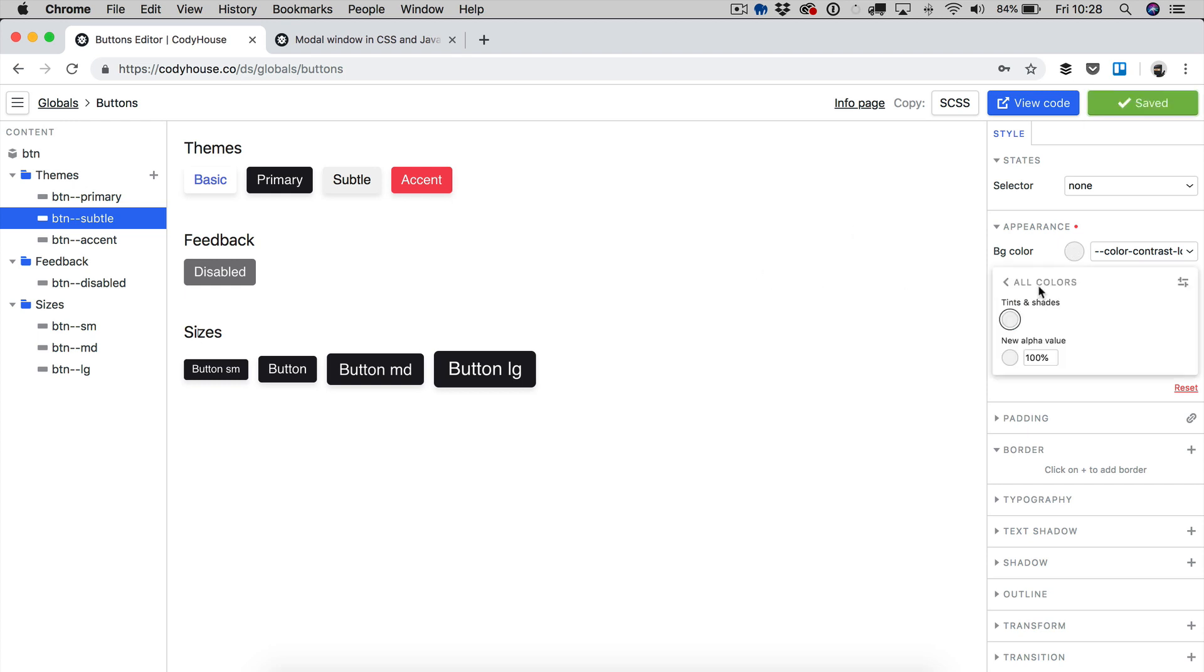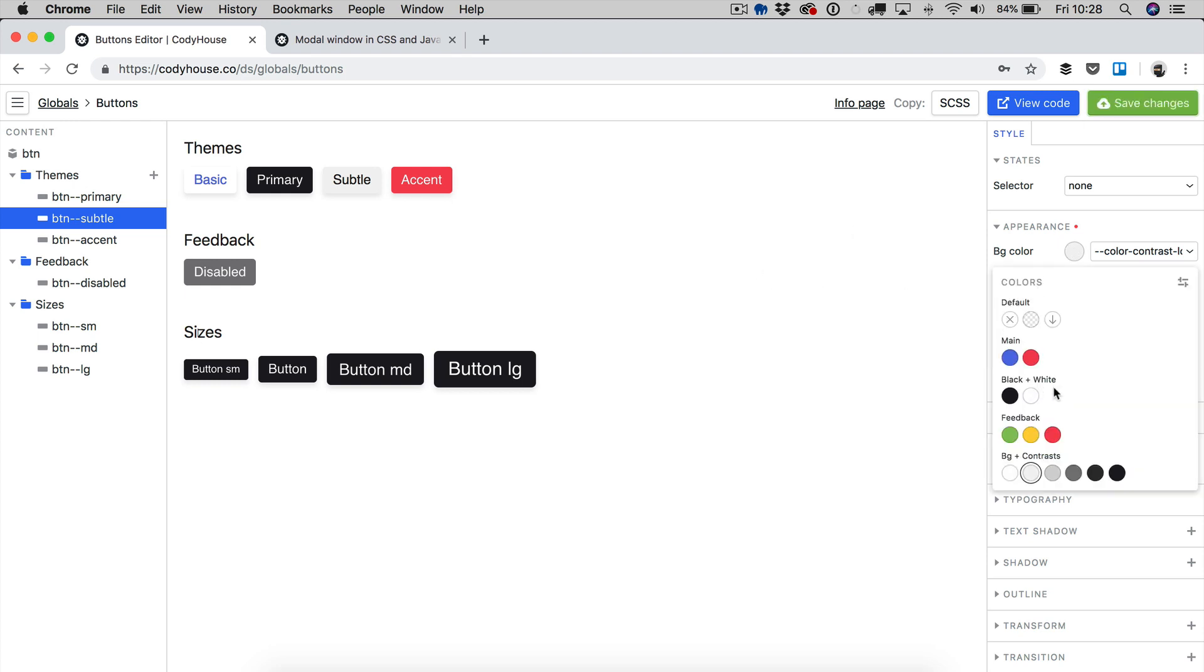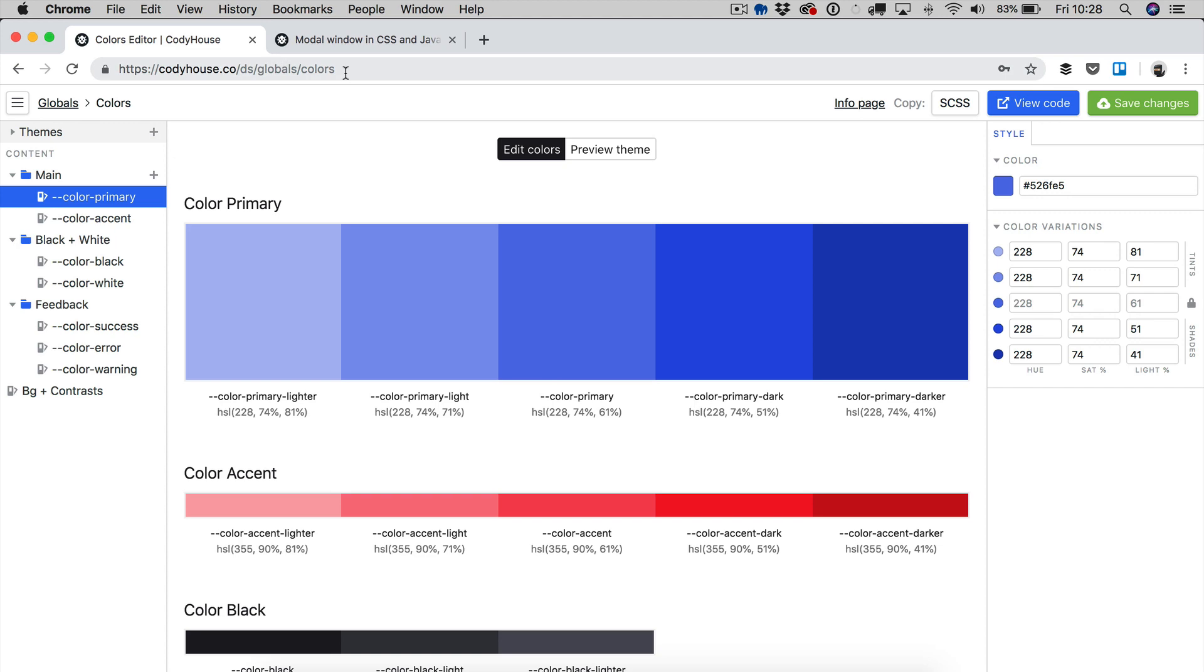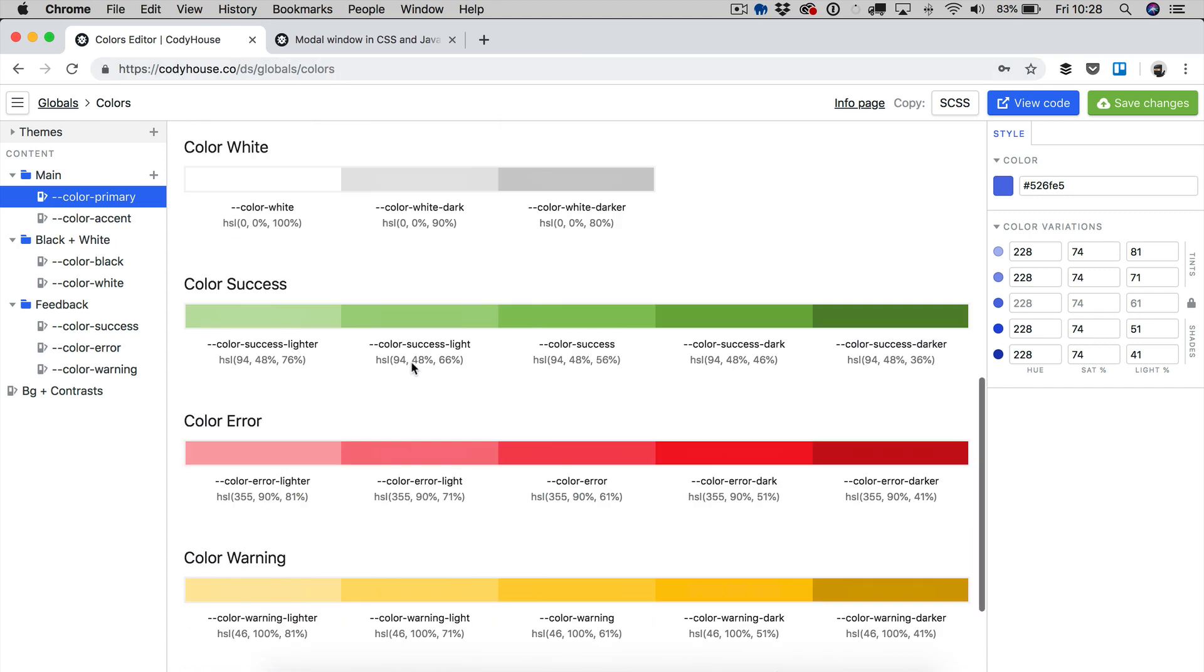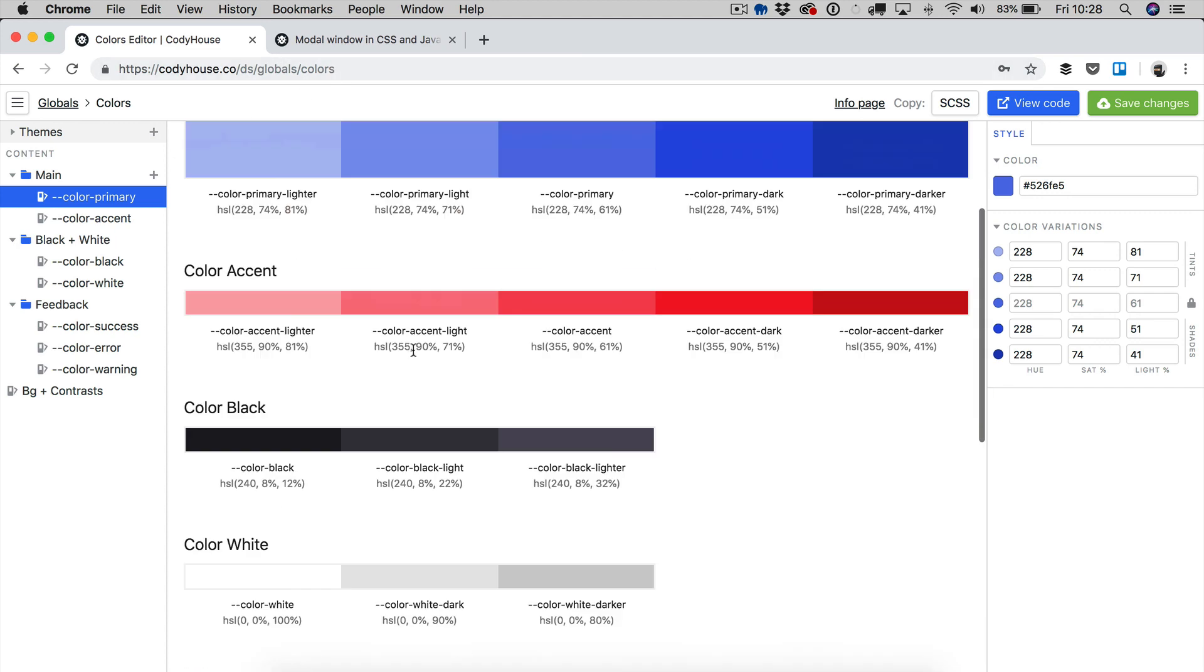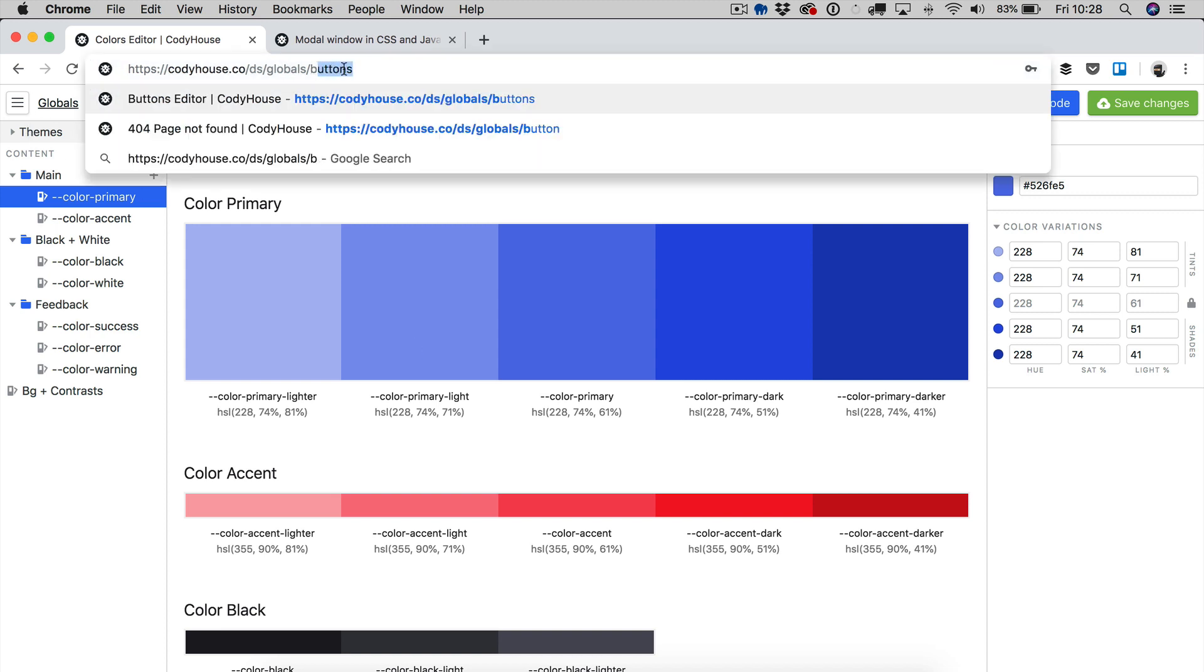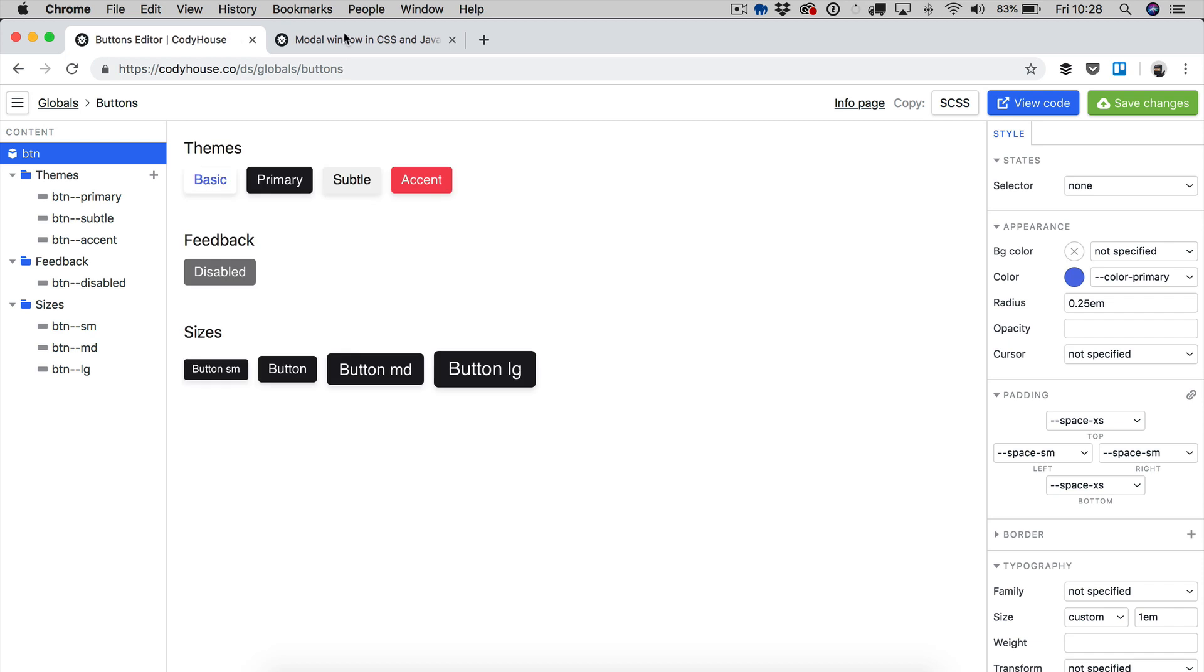You can see here, you cannot enter manually color values. And that's because this is built on top of the colors global editor. So if you want to change colors, you have to click here, you can go to the colors editor page, and you can change colors. So when you change a color here, this change is going to affect the colors available in the buttons global as well. Now let's go back to buttons.